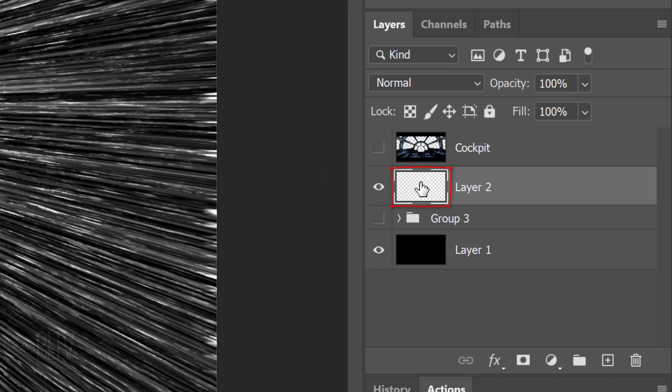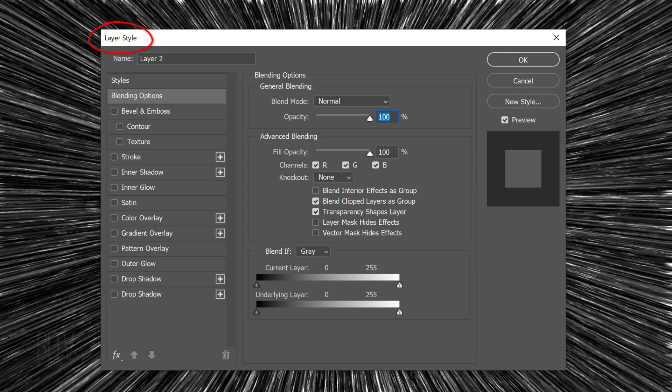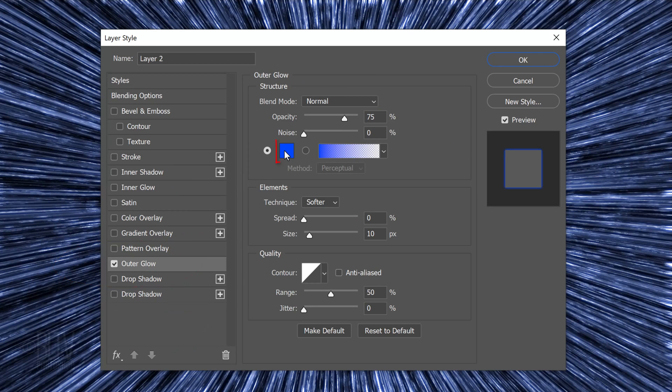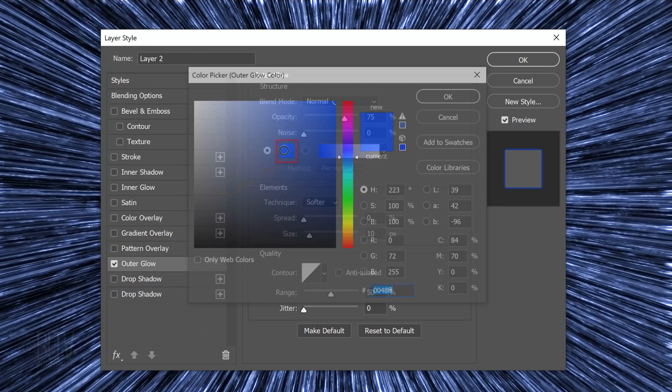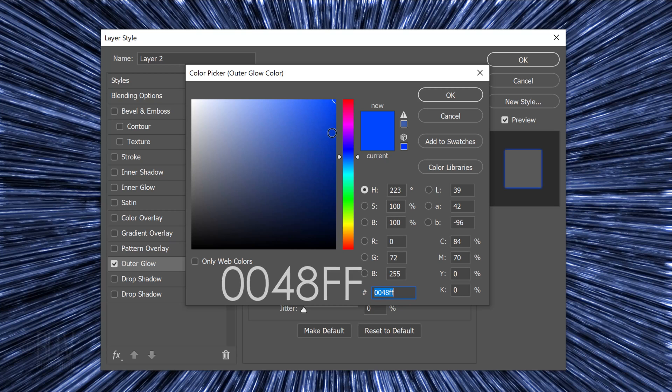Double-click the thumbnail of Layer 2 to open its Layer Style window. Click Outer Glow and the color box. In the hexadecimal field, type in 0048FF.